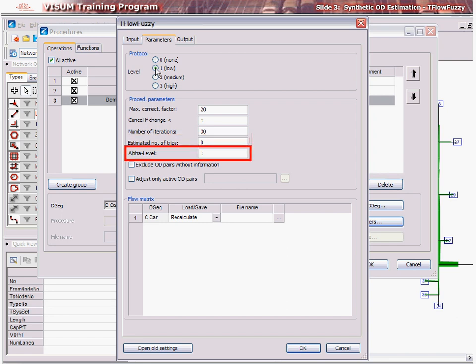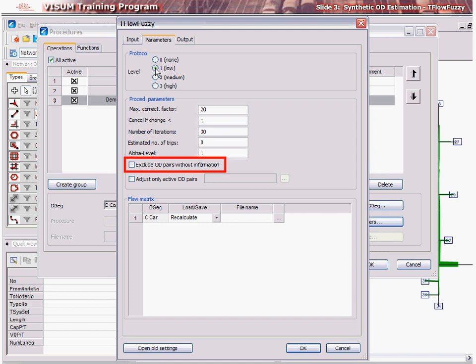For alpha level, enter a scaling factor for fuzzy membership function bandwidth scaling. Mostly, all these options are best left at the default if they are not known. Checking excluded OD pairs without information is best checked only if a link corridor has been counted in an extensive network and you would like to update just the corridor.